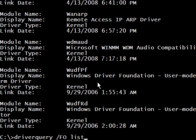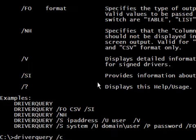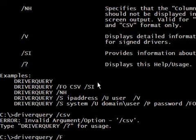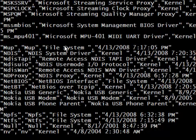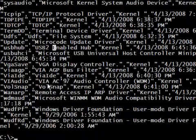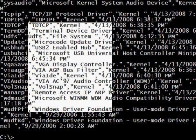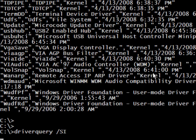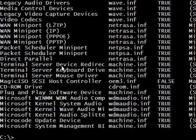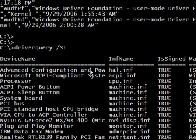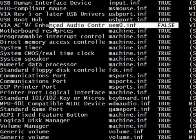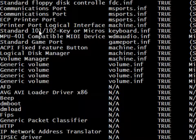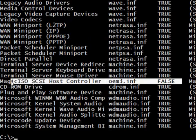If I specify CSV format, we get the drivers in that standard format, which will allow me to export this output to, for example, an Excel file and study it. There is another very useful option: /SI. This option will tell me if a driver is signed by Microsoft or not. It takes some time because it goes through all the drivers and verifies their signatures. Here is a driver which is not signed by Microsoft.